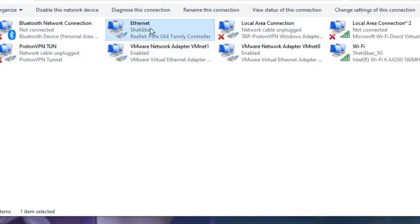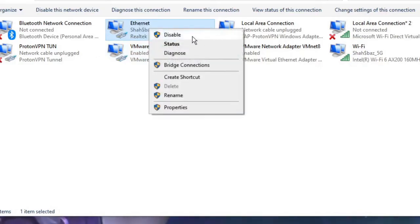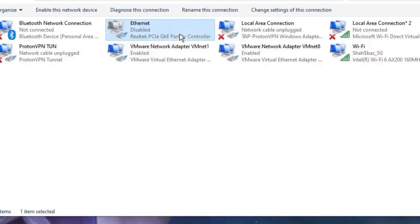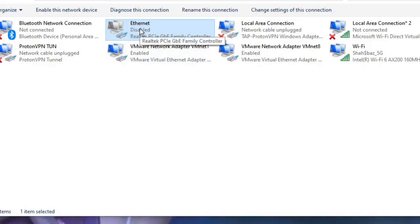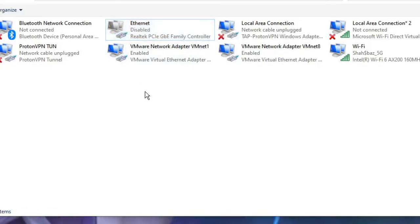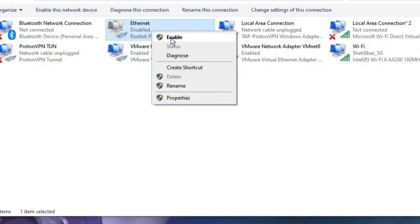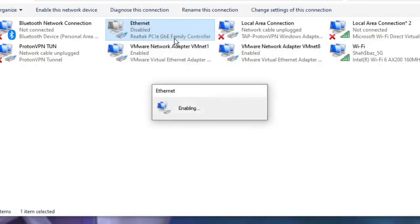You have to look for the Ethernet. Make a right click on it, go with Disable. Once disabled, it will be grayed out. Wait for a few seconds, again make a right click on it and choose Enable. After this, this will again try to reconnect and I'm pretty sure your problem will be fixed.